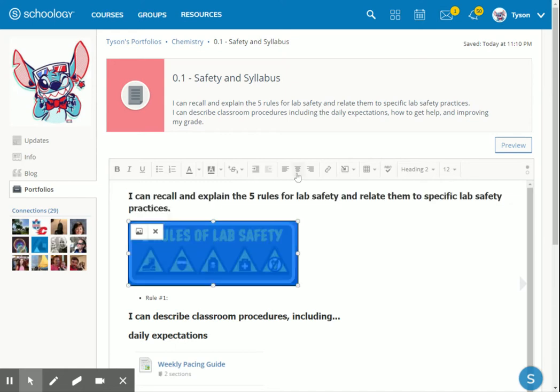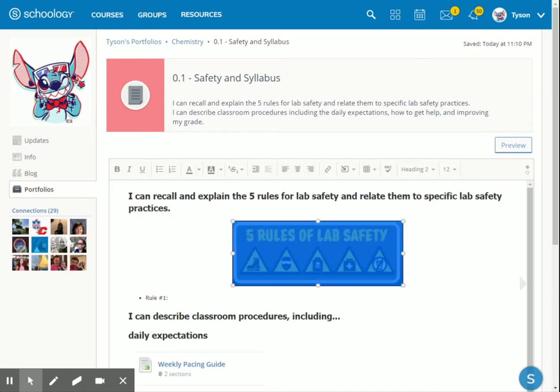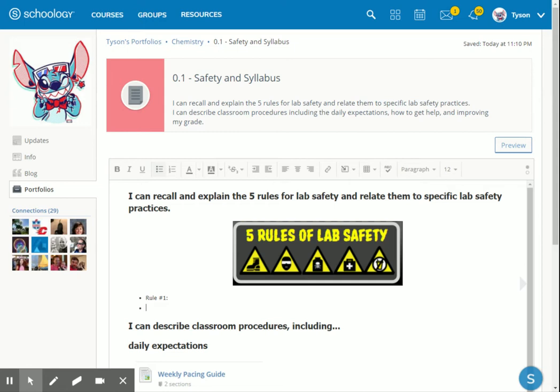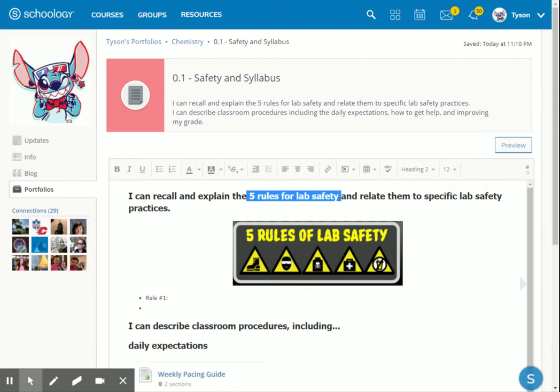Now under that, I'm going to include information. I might include pictures or bullet points to show that I can do this target. Notice it says I can explain the five rules for lab safety. I might list those five rules, but it also says I need to relate them to specific lab safety practices. So for each of the rules, I might write some specific lab practices that we should follow.